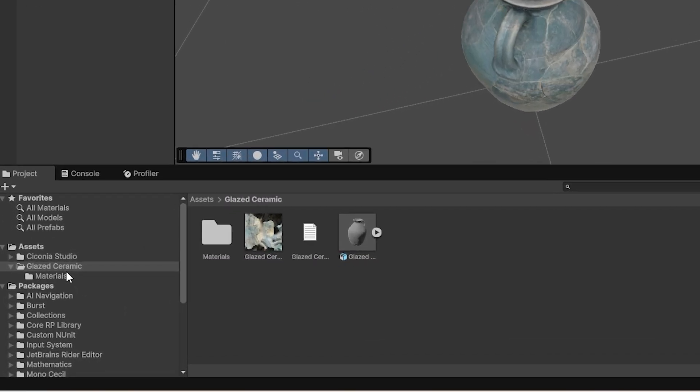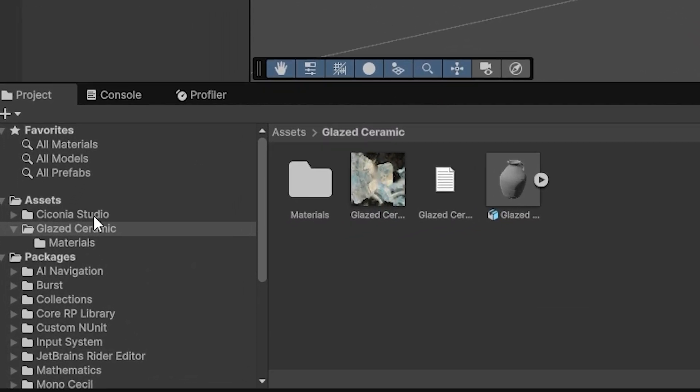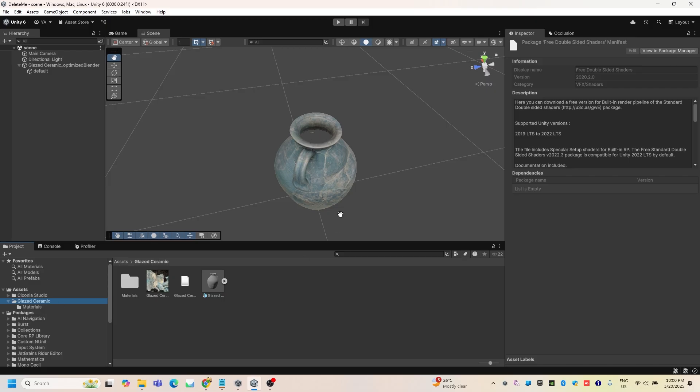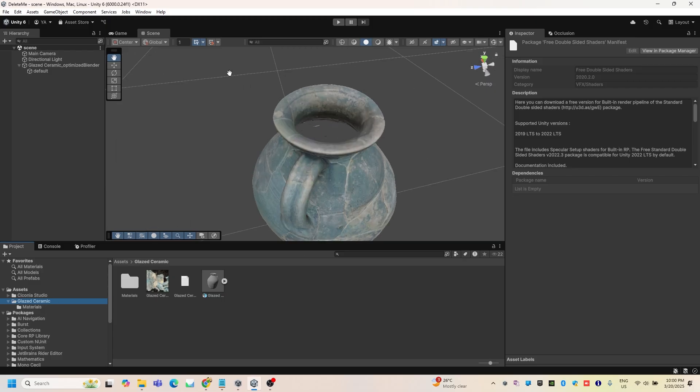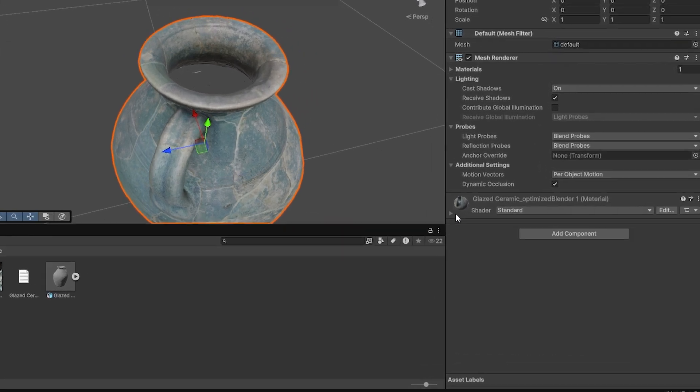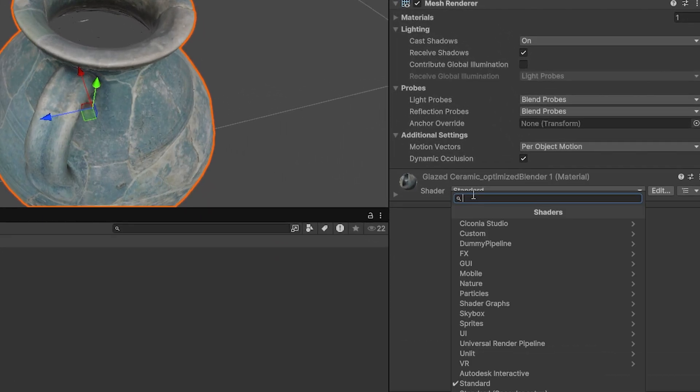Now here as you can see the Zikonia Studio, I'm going to click on my object and then in the material we're going to change the shader to this one.